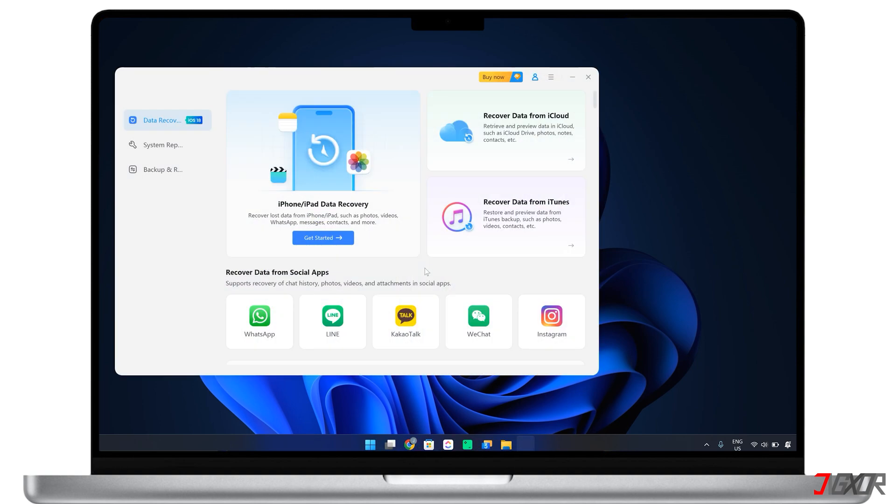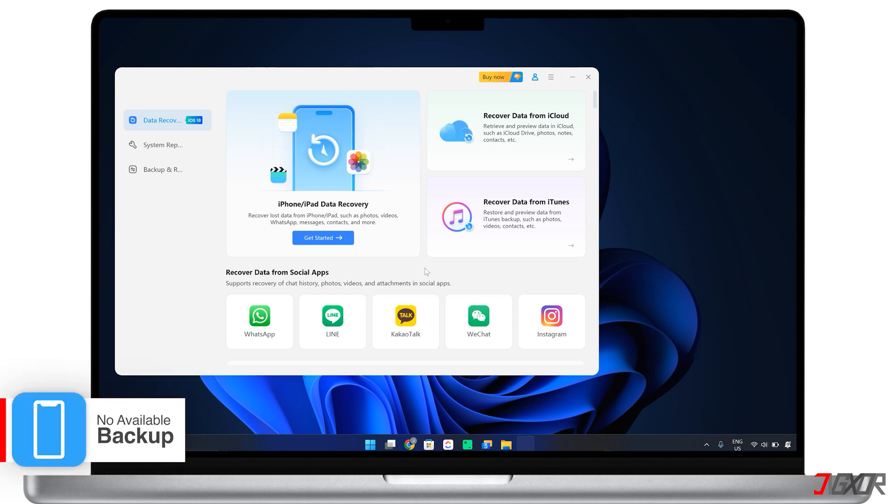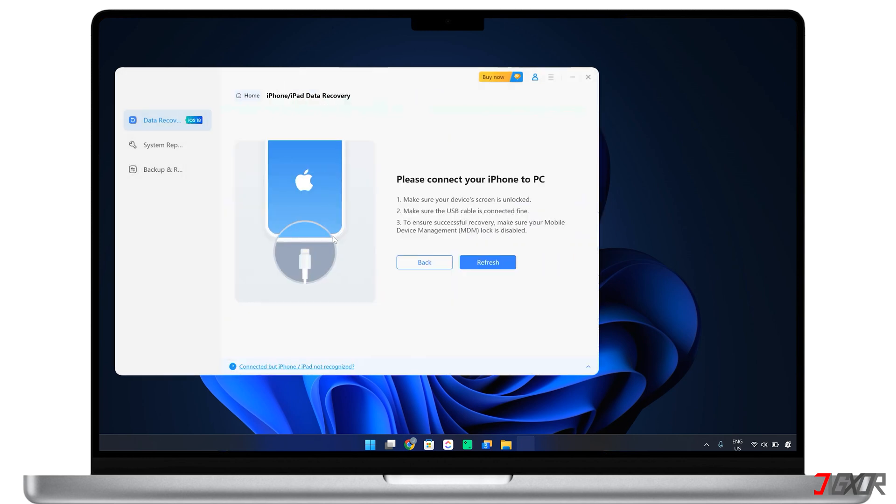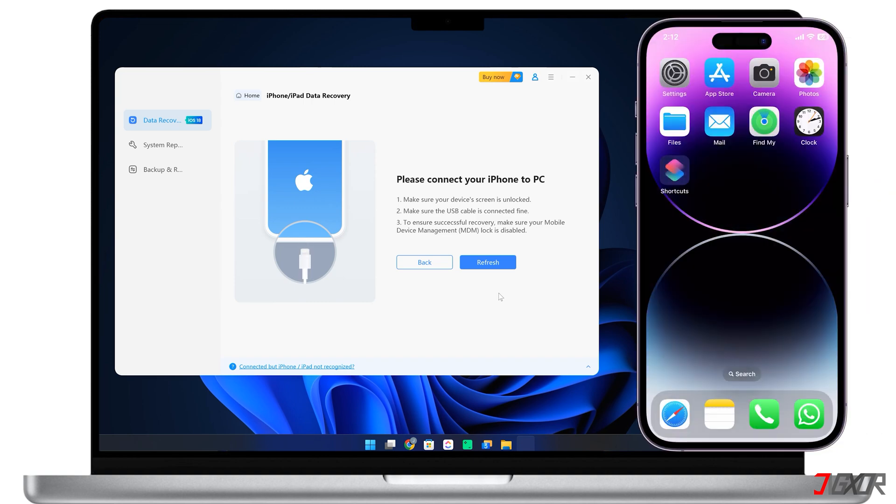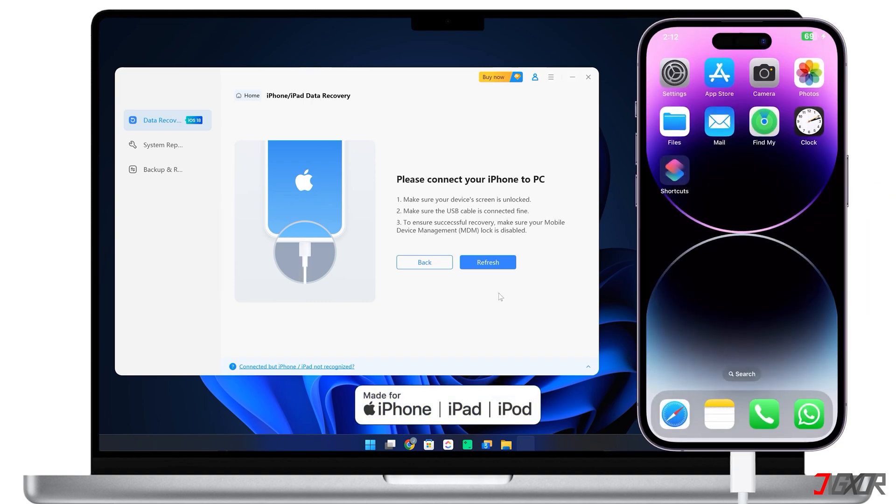Launch the tool on your computer and choose from two recovery modes designed for different scenarios. If you've accidentally deleted data from your iPhone without a backup, the recover data from iOS devices mode is the best choice. This tool can recover lost files, even those deleted a long time ago. After running this mode, connect your iPhone to your computer using the original or an MFI certified cable.